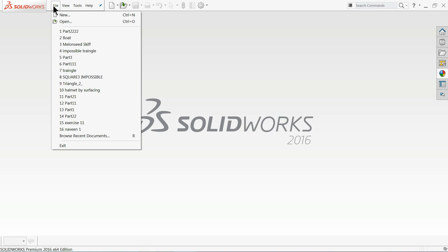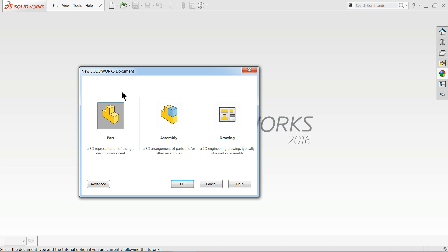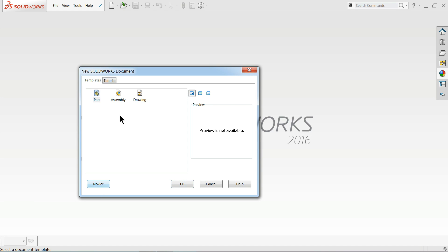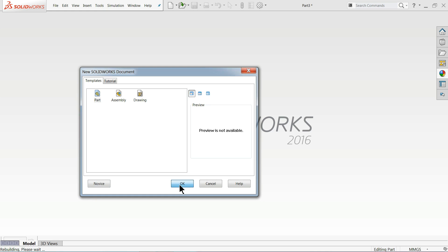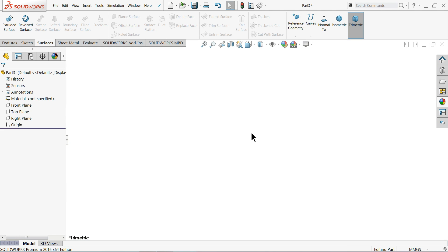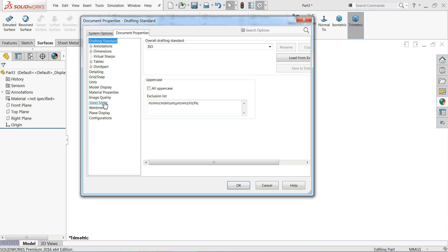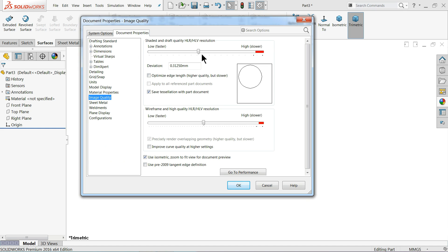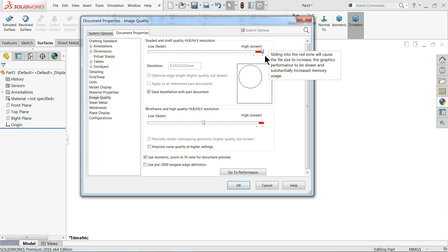Now here I'll select File, New. I'll choose Parts — you can also select Advanced and choose Part. Both are the same thing, whatever you like. Select OK. I'll set the background plane and keep image quality higher.